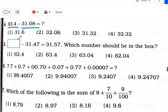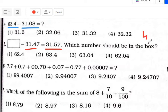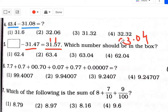Next one: square minus 31.47 equals 31.57. Whenever a minus sign is there, your method is to add these two numbers. So: 7 plus 7 is 14 — one carry; 5 plus 1 plus 4 is 10 — one carry; 1 plus 1 plus 2 plus 1 is 5. Then 3 plus 3 is 6. That means the answer is 63.04. Option number 3 is your correct answer.